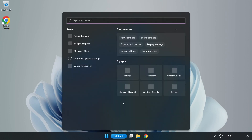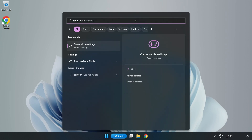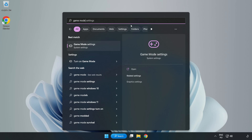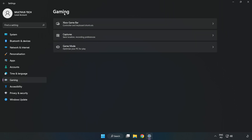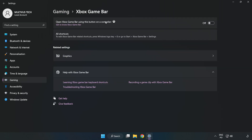Click the search bar and type Game Mode Settings. Click Game Mode Settings. Turn on Game Mode. Click Gaming, then click Xbox Game Bar. Turn off Xbox Game Bar.